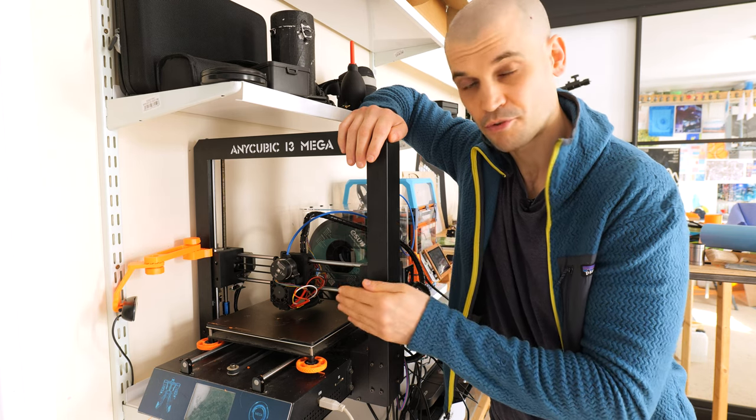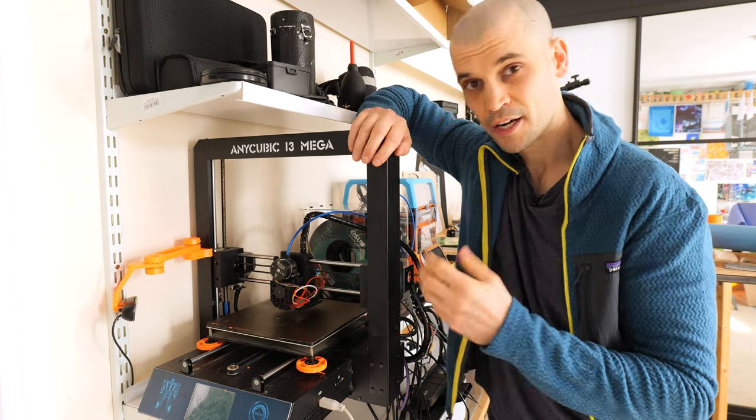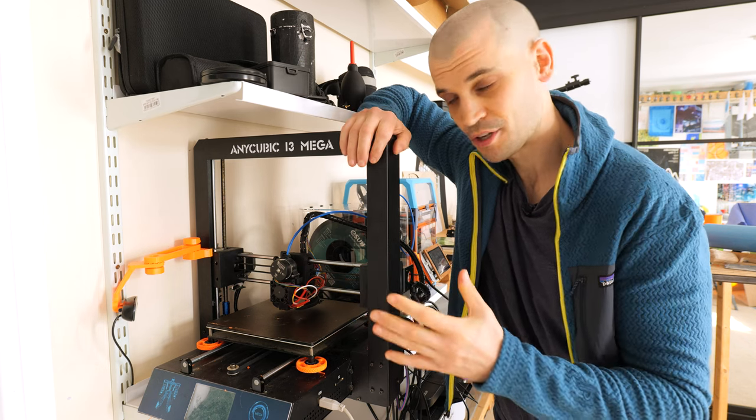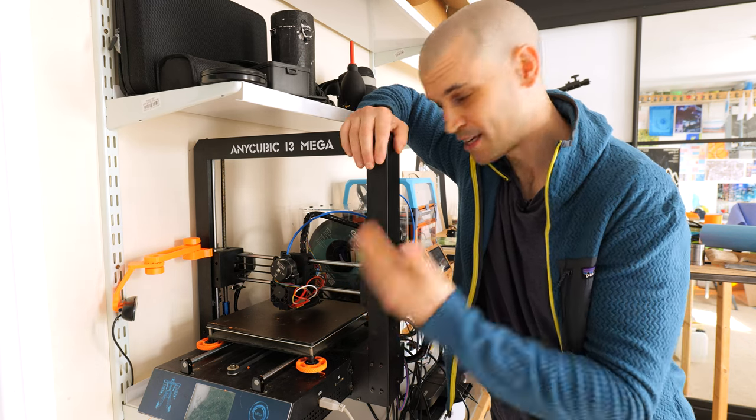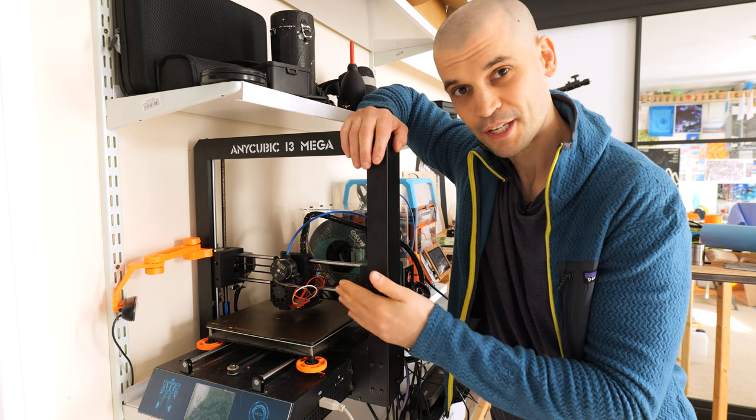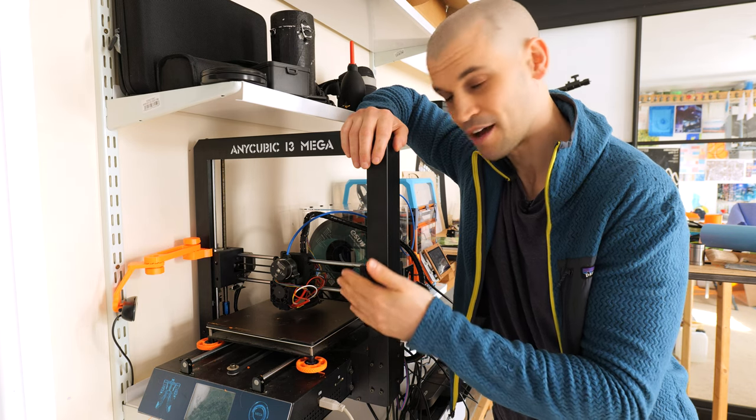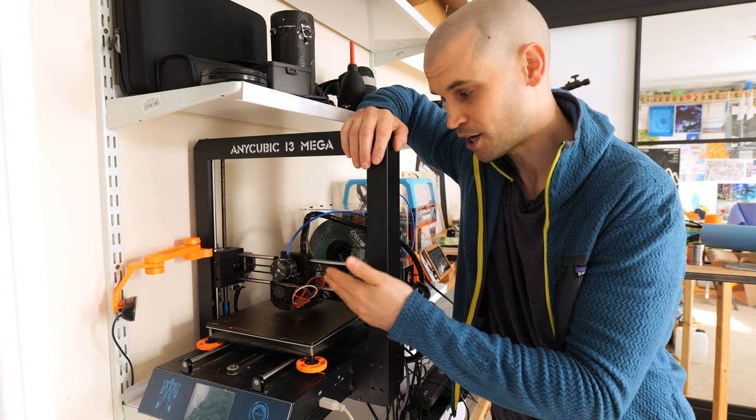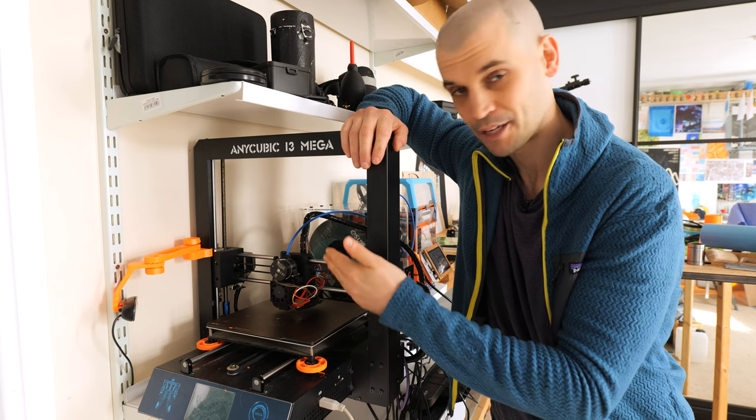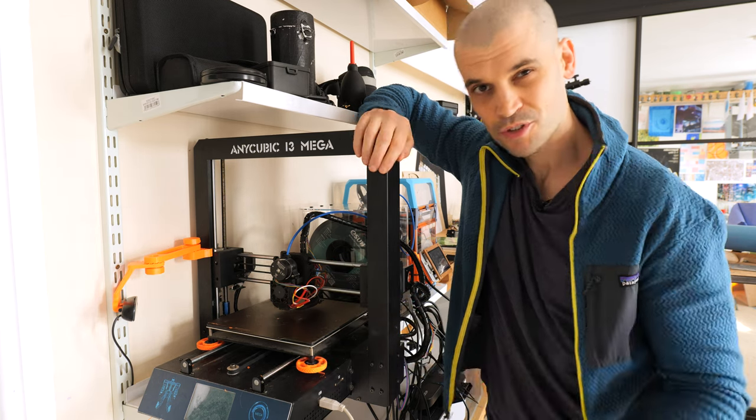With a direct drive extruder setup it's just much better. My retractions are so much better now that I've upgraded to this type of setup and again kudos to the Mega X carriage because it makes it really quick and easy to swap over from a Bowden to a direct drive. Just 3D printed some new parts for the plate which attaches to it and you're good to go.